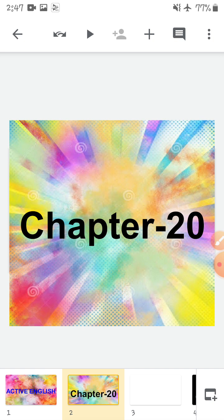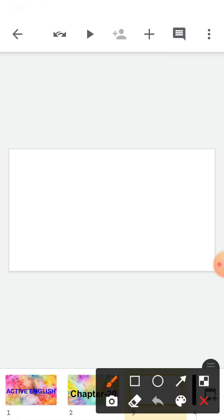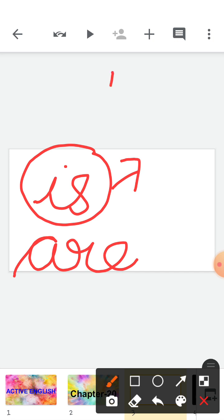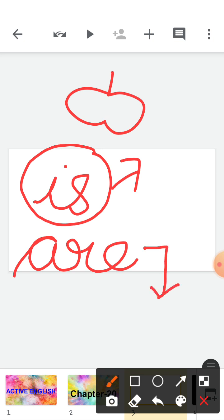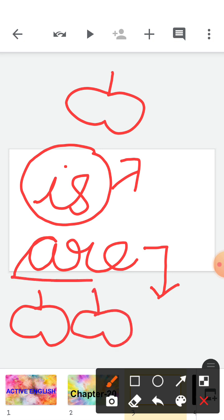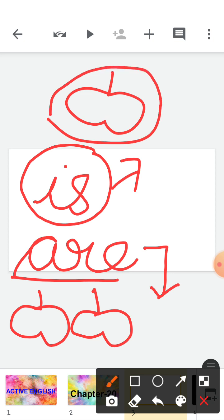So children, as you all know that when there is a single object, we use 'is' for that object. And when there is more than one object, we use 'are'. We use 'is' for a single object like one apple — there is one apple. And when there are more than one object, we use 'are' — there are two apples.